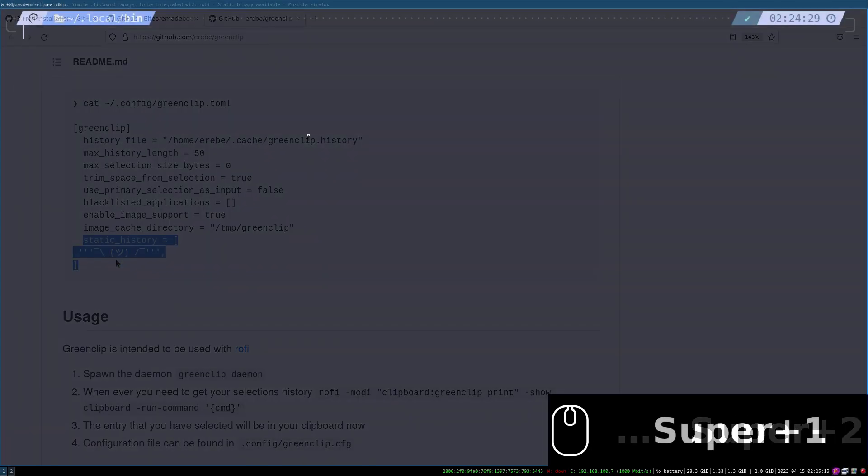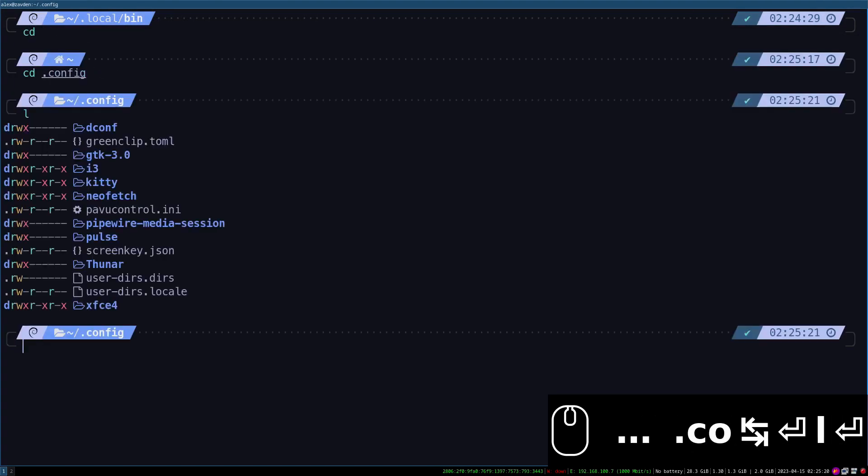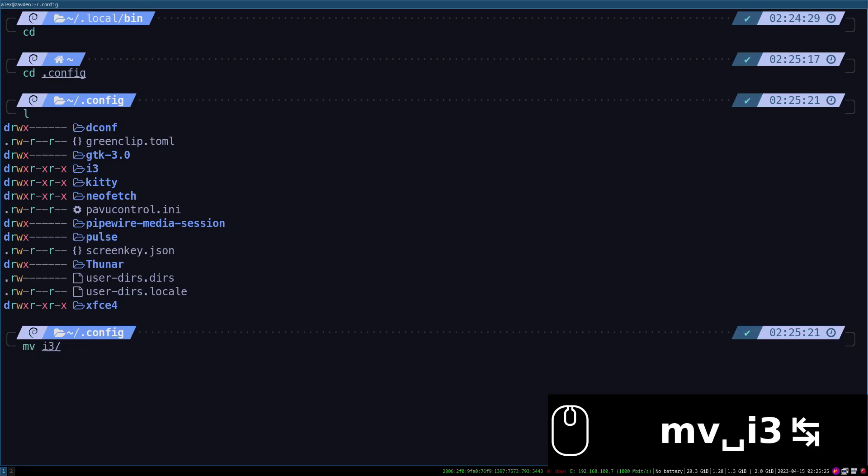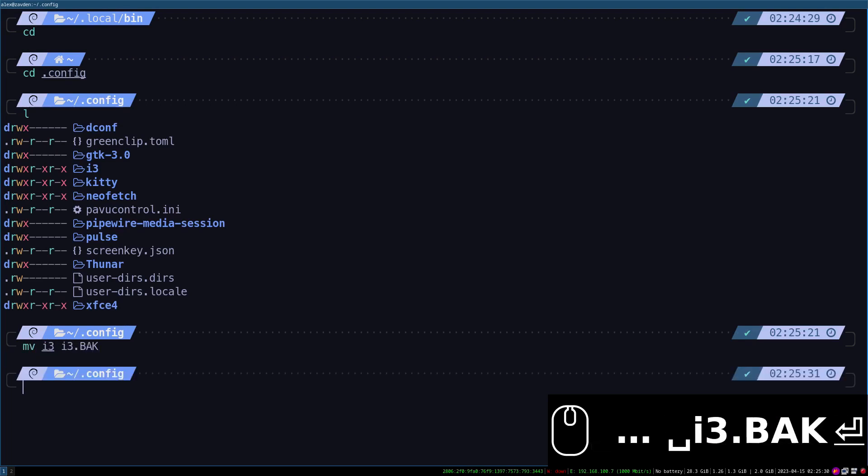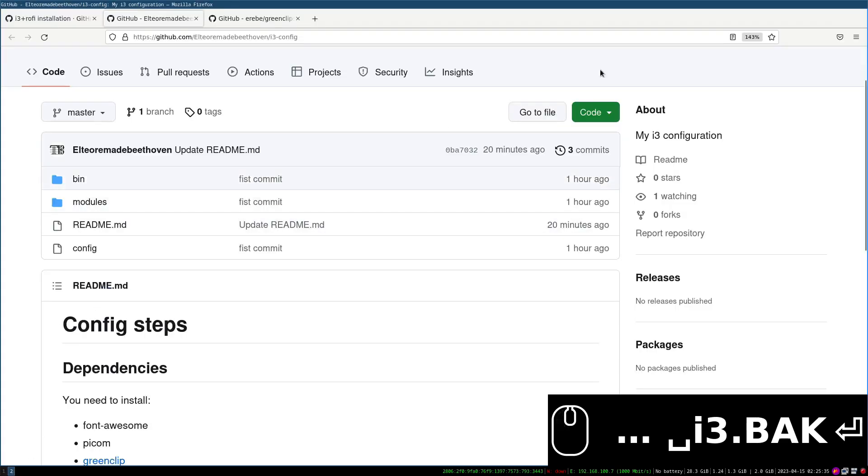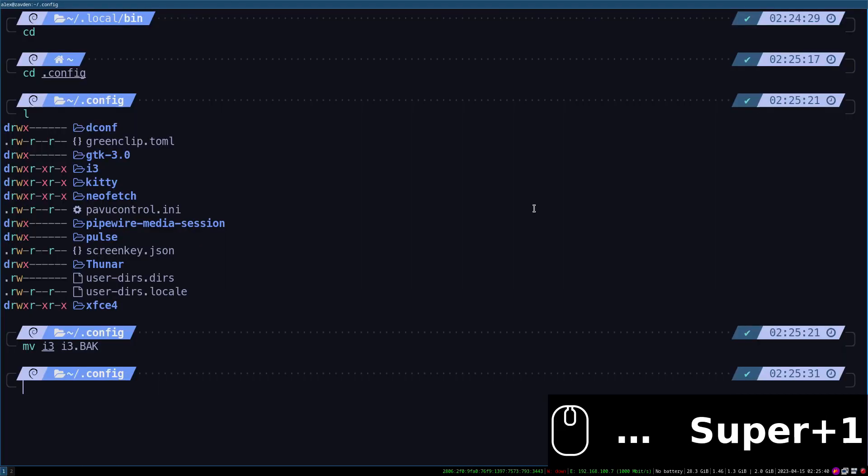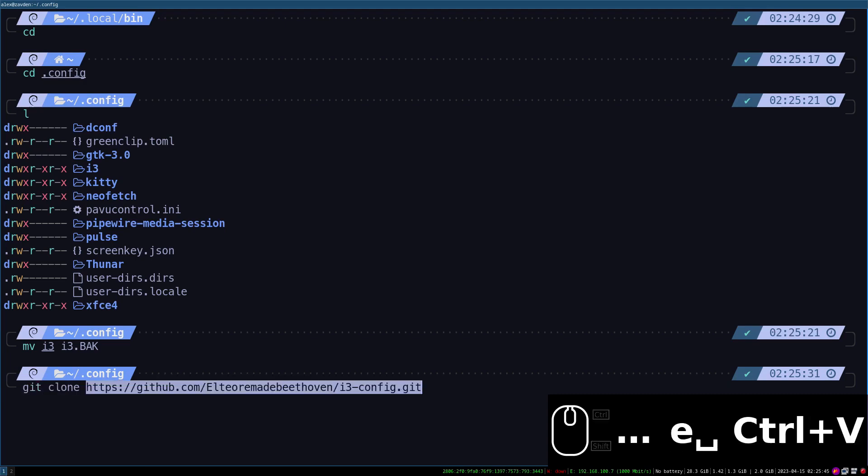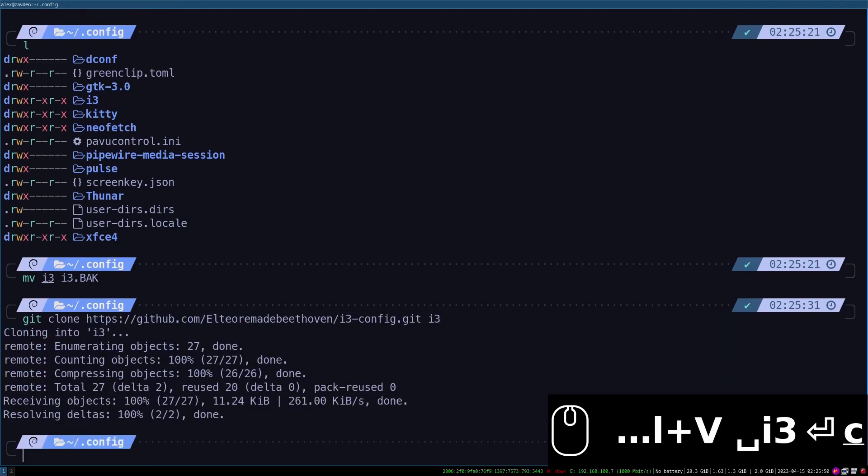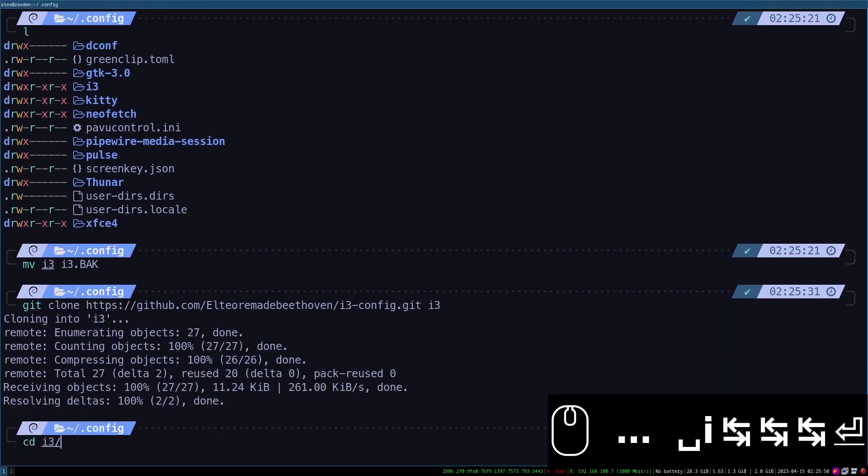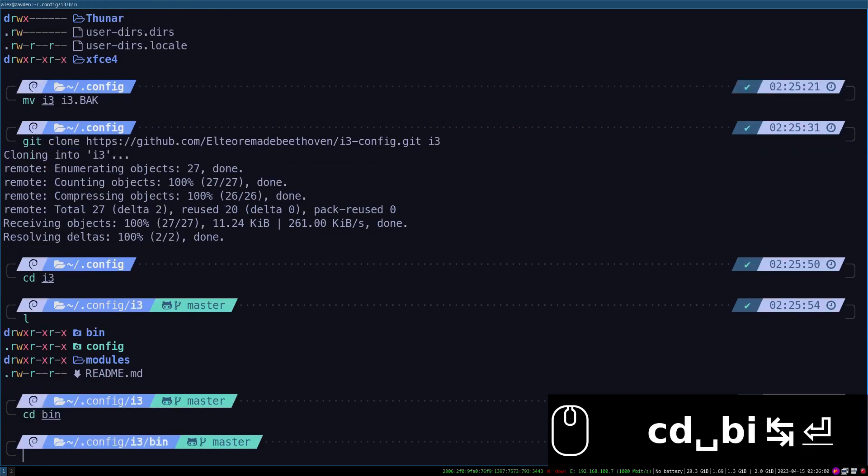The next step is to download my personal i3 configuration. So we proceed to make a backup of the current configuration and then clone my repository.